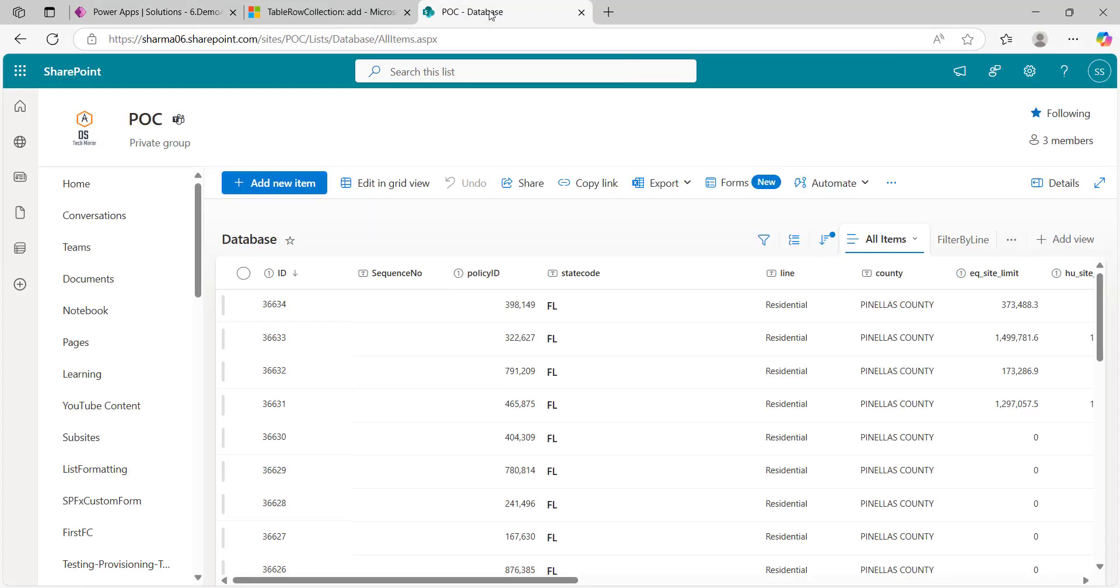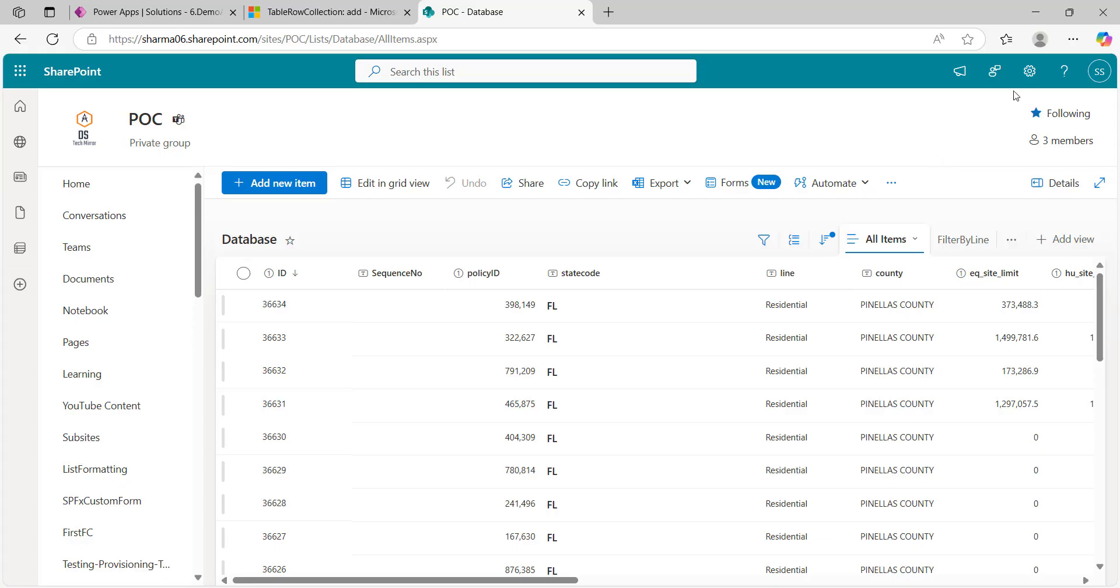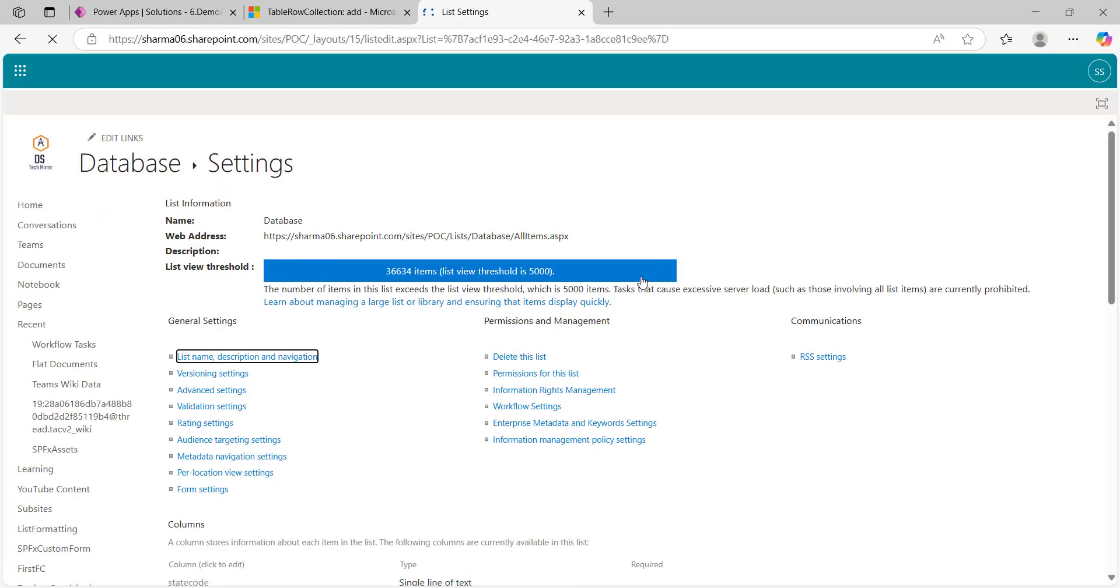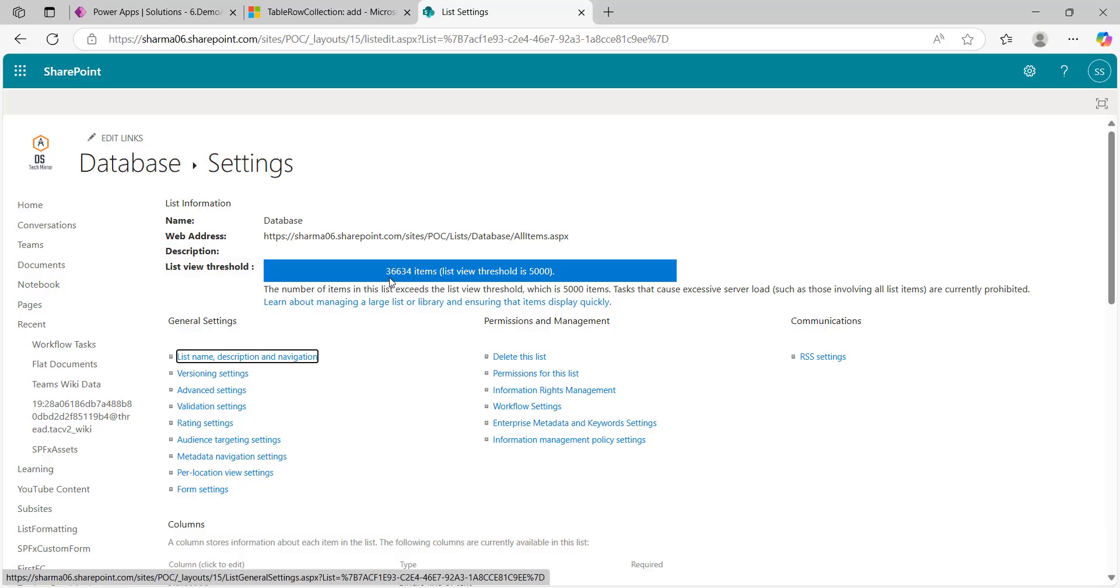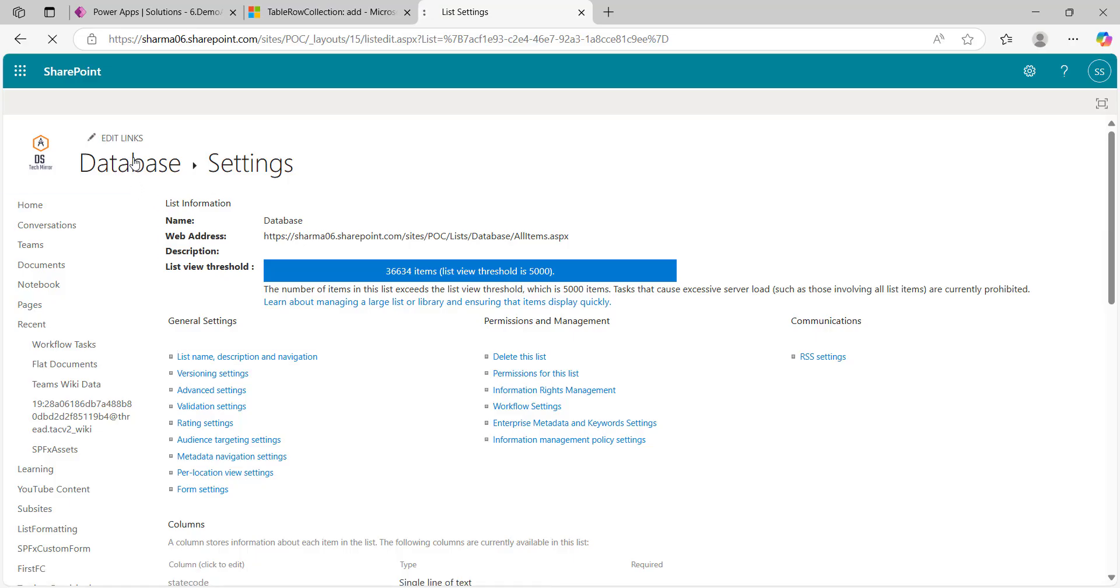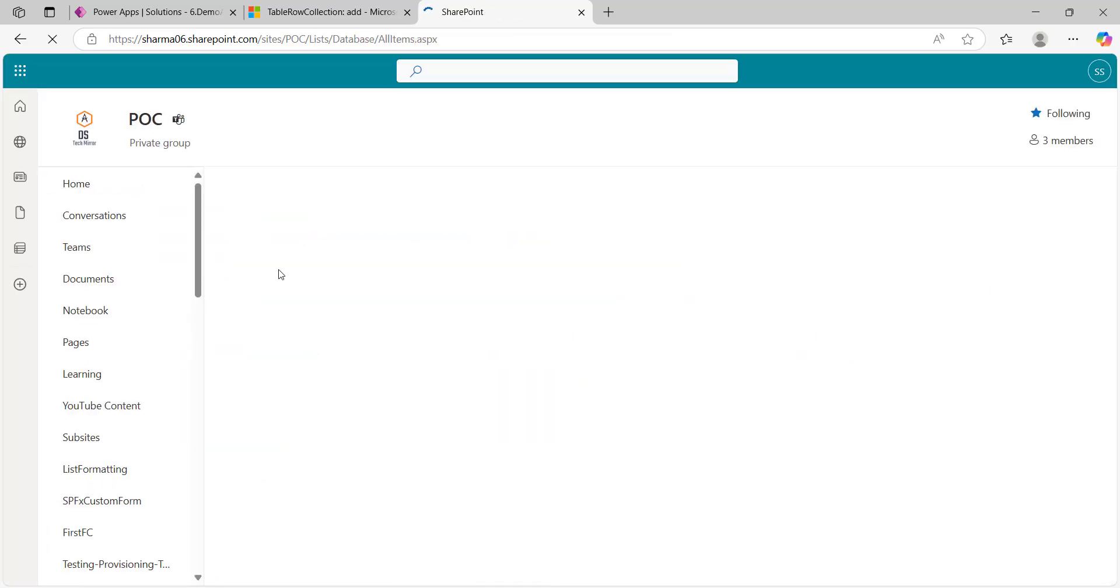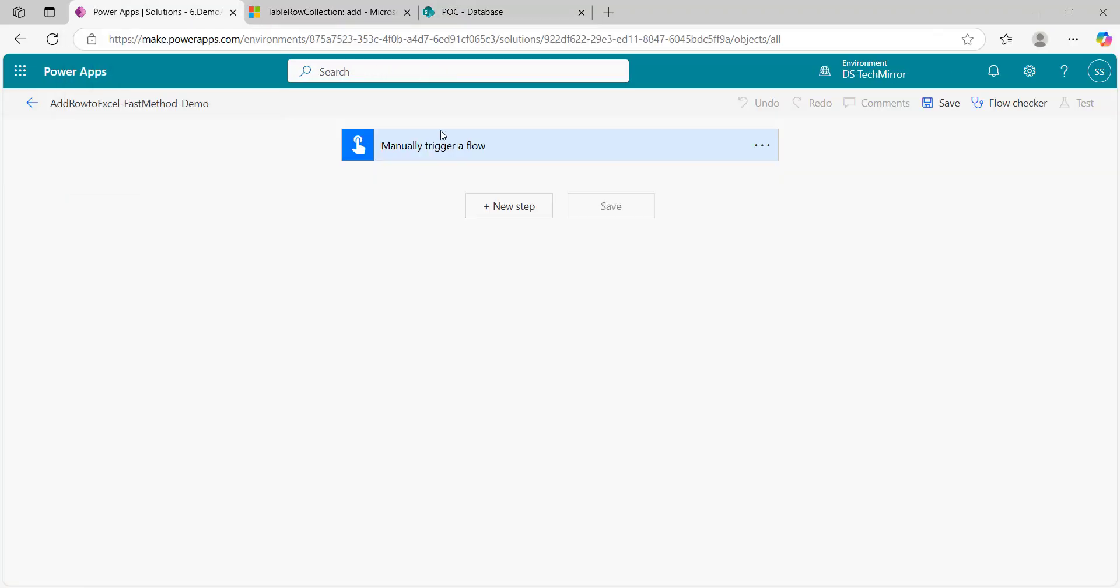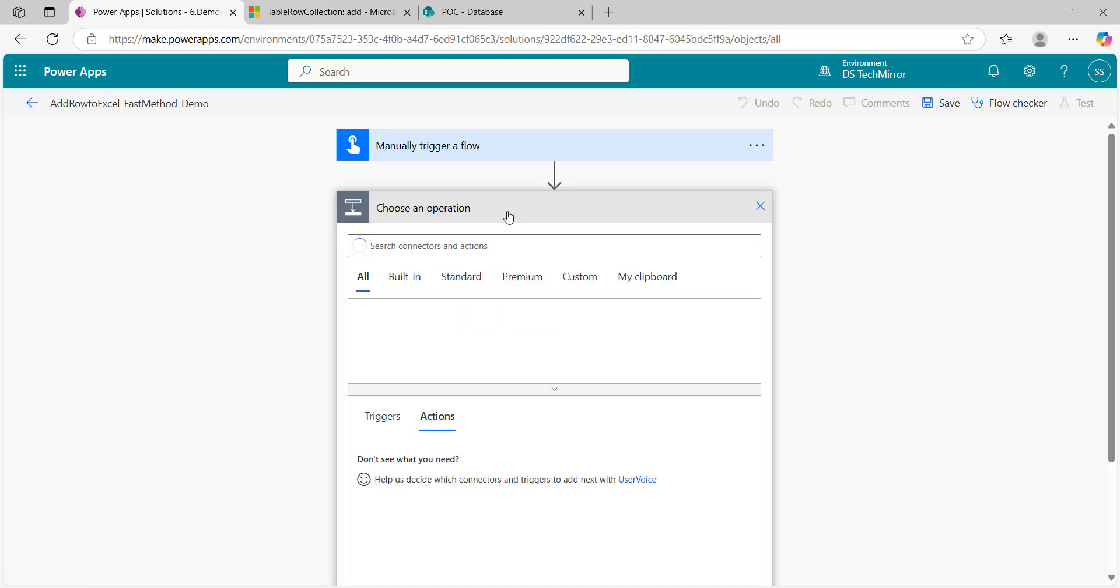This is my SharePoint list database. From here I will be fetching the data. If I go to list settings, you could see here I have more than 35,000 rows. Total number of items is 36,634. I will be trying to get a large number of data from this particular list.